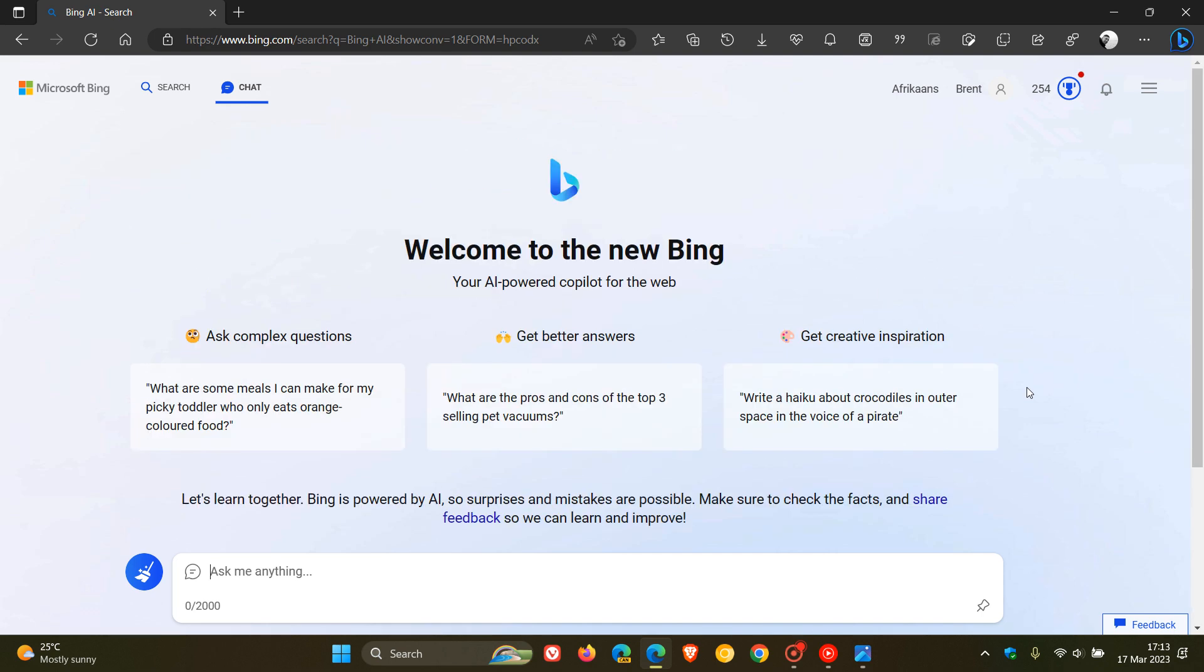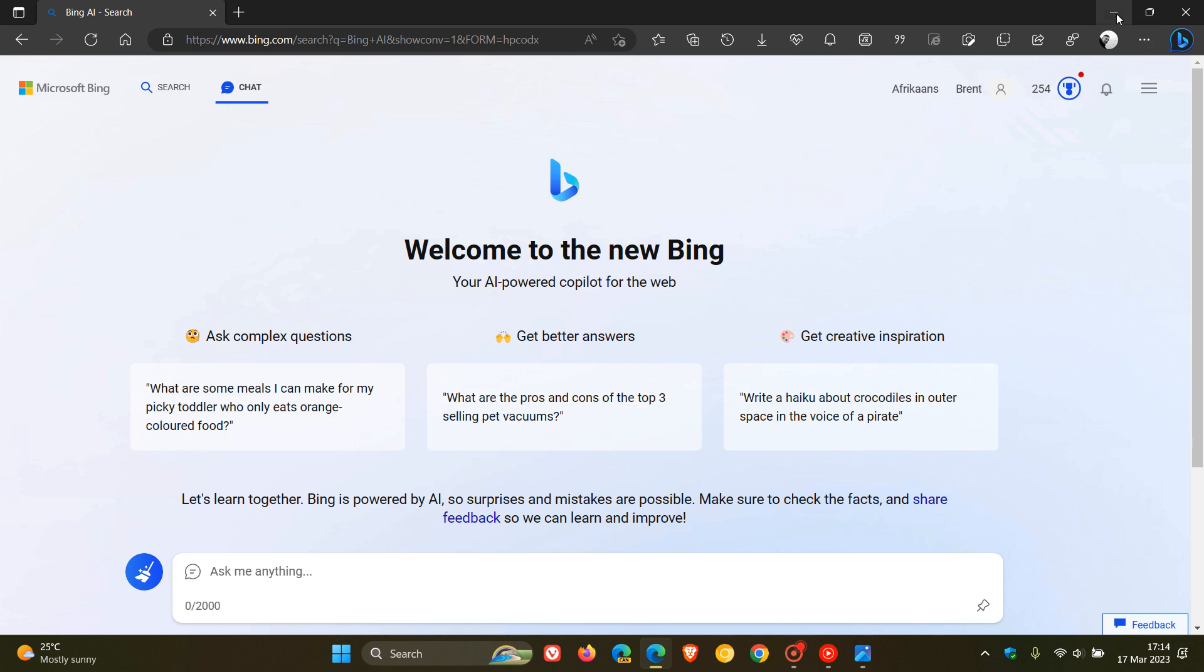Now, Microsoft are calling this new integration into their apps the Microsoft 365 Copilot, your Copilot for Work. Where with Bing, they are calling it the Copilot for the web, and for the different Microsoft apps, your Copilot for Work. So that's their new terminology.